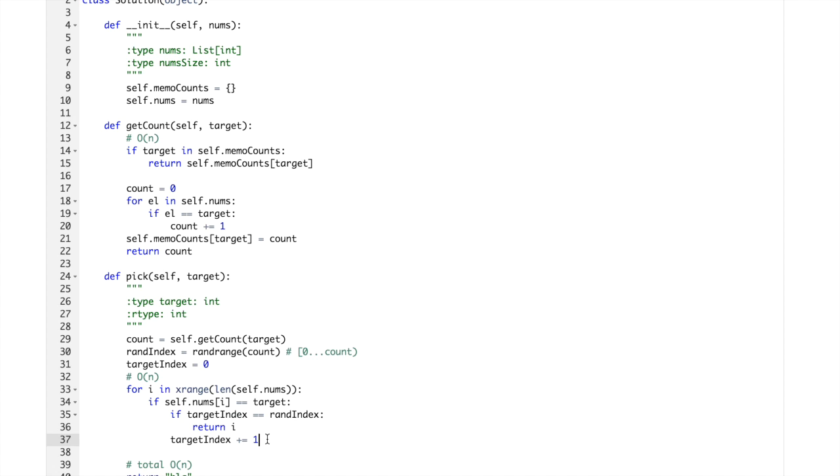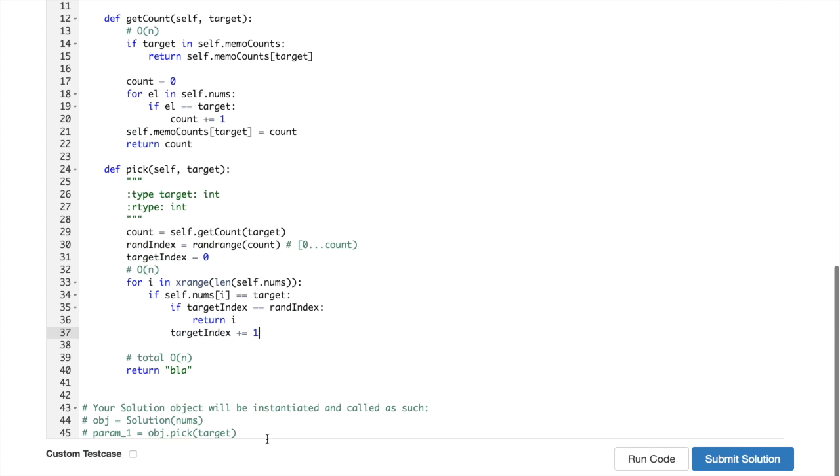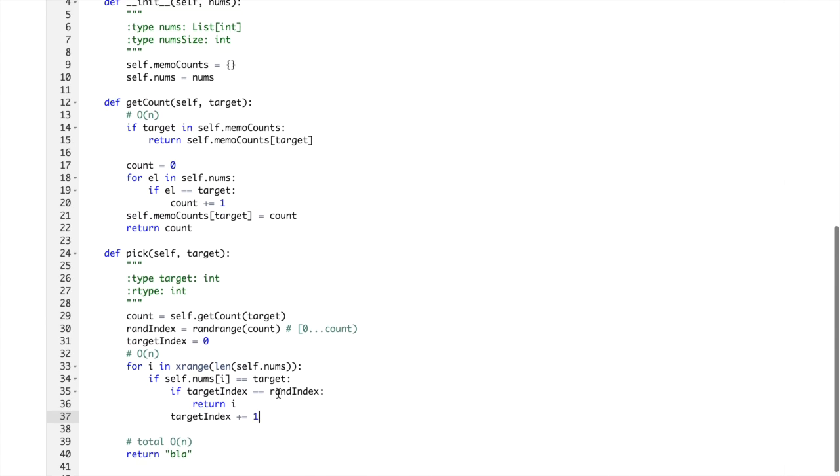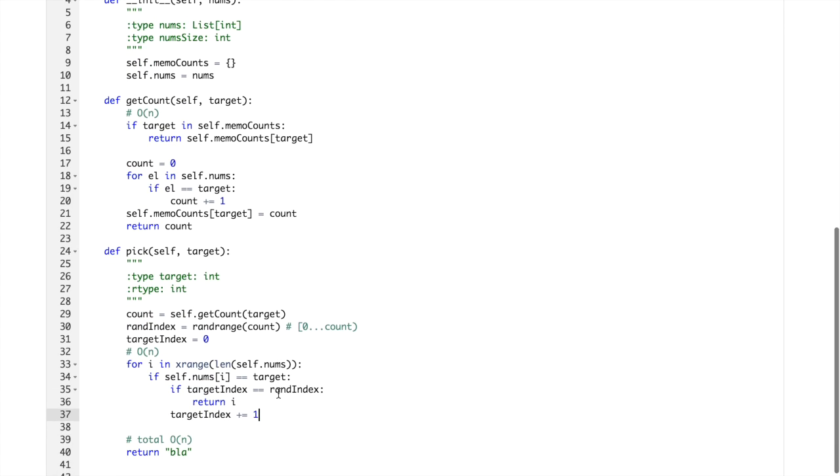we can calculate all the indices for given targets in the constructor and then just we would have to loop through them in the pick method, but that would require us to use a lot of extra space.